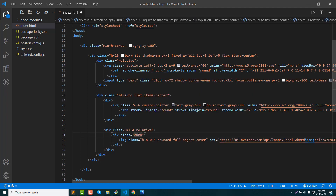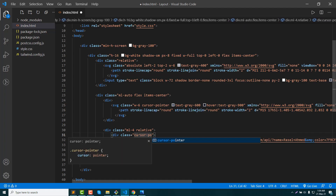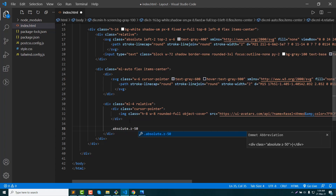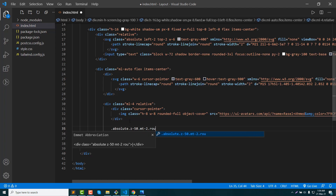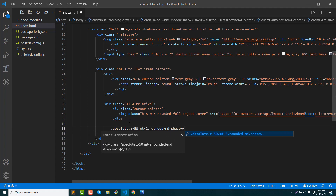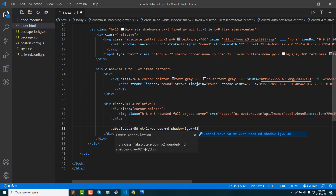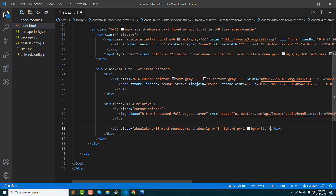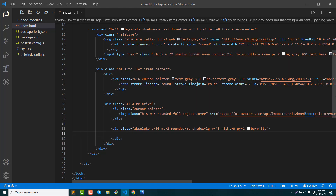Image wrapper ticker, cursor pointer. Then drop-down content: position absolute, z-index Z50, margin top, shadow, width, right 0. Then padding open 1. Then background white.